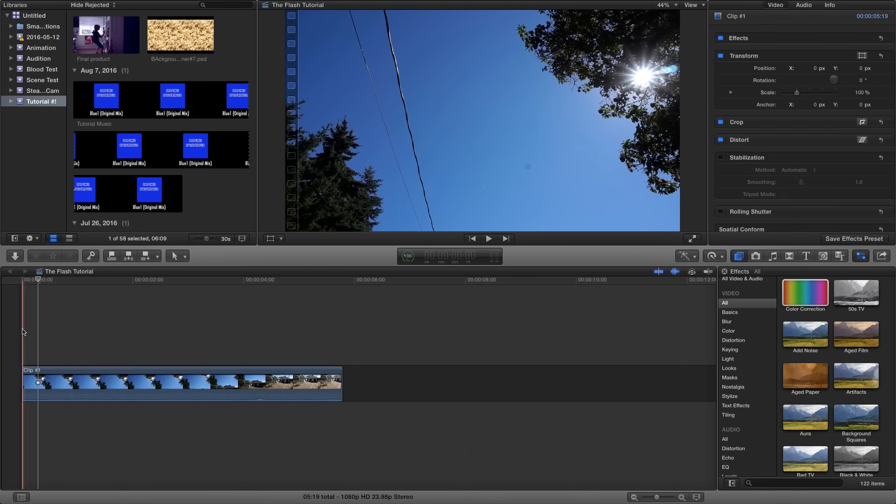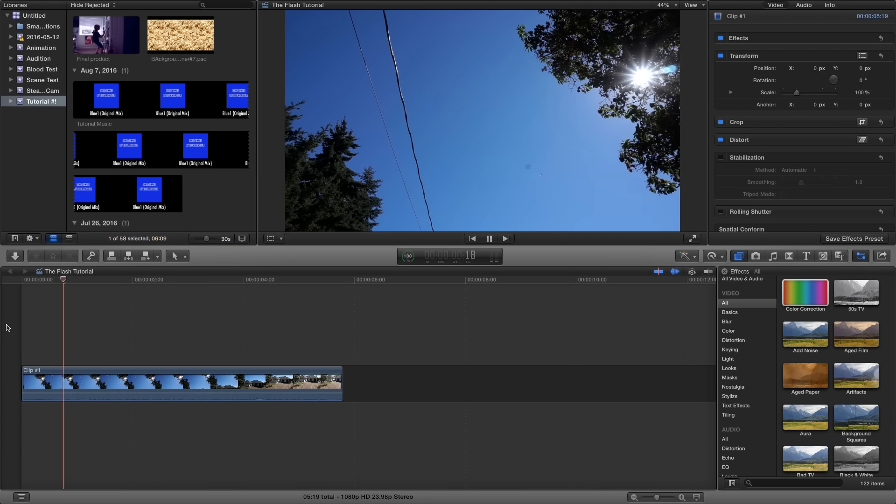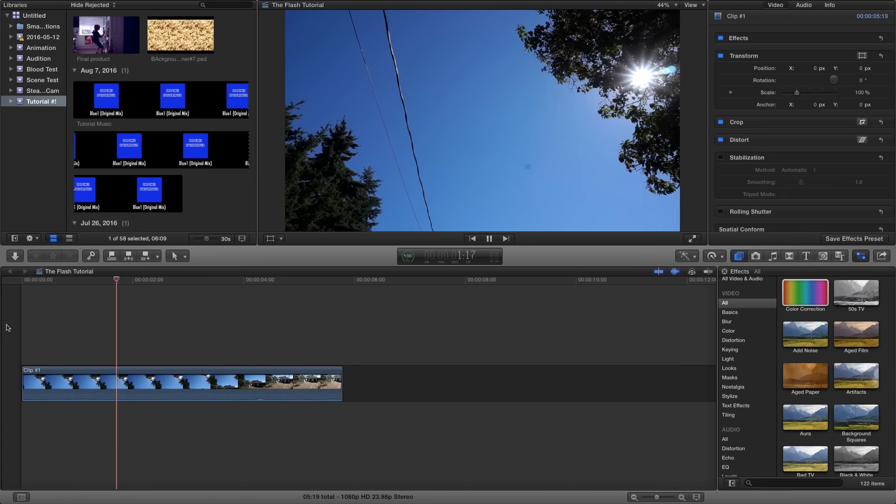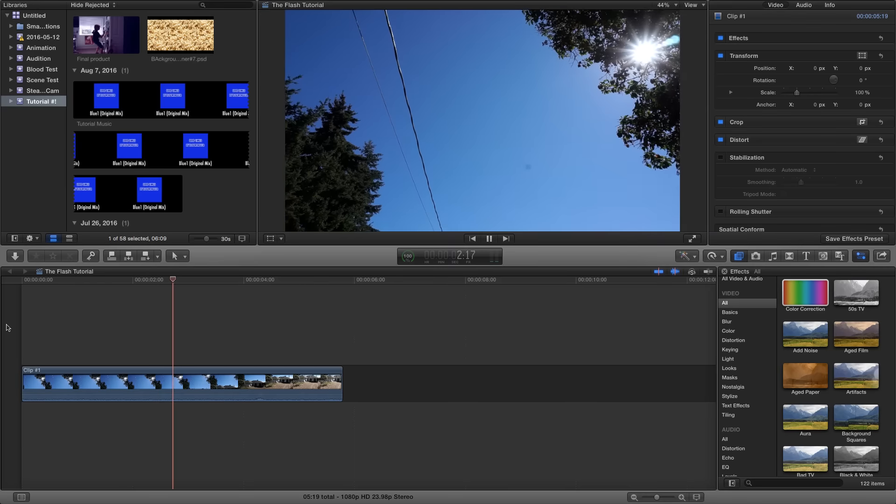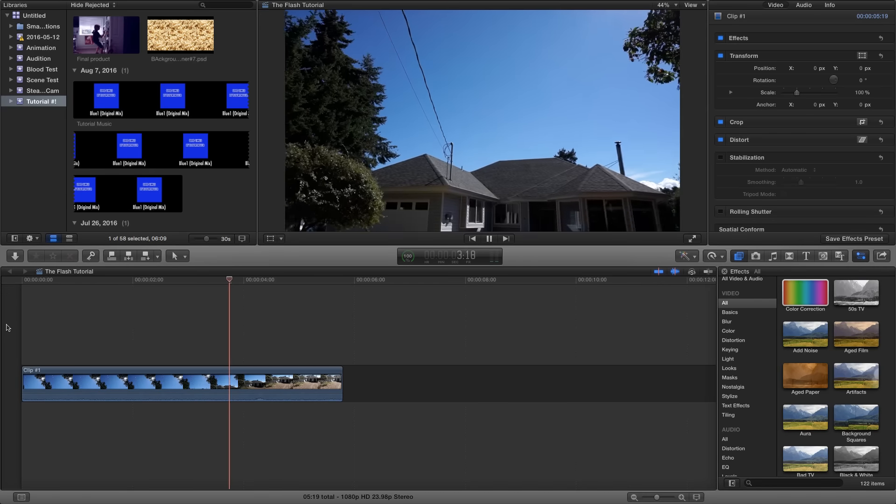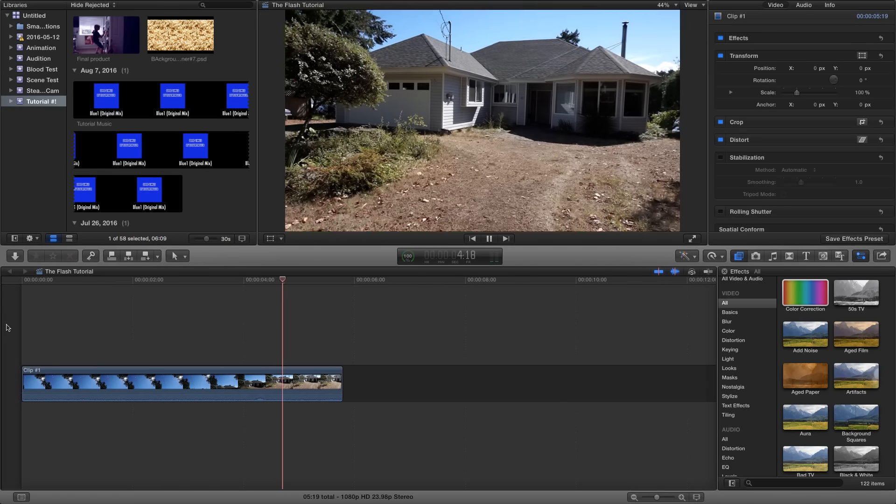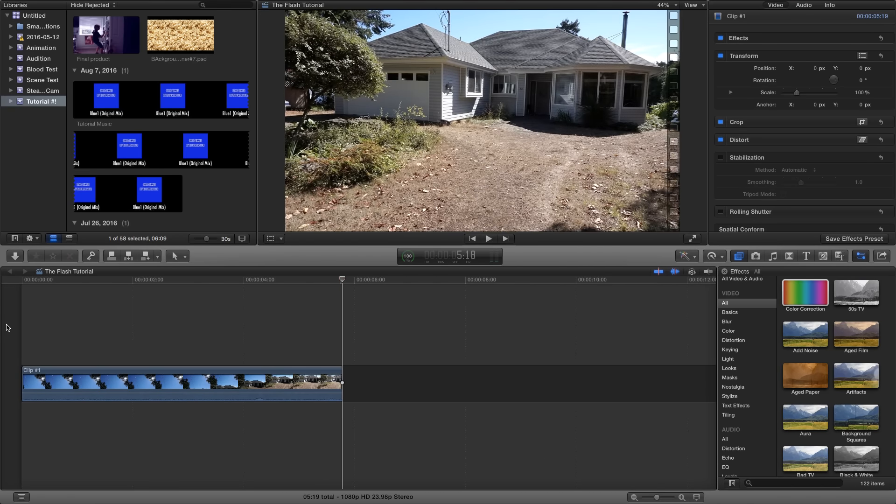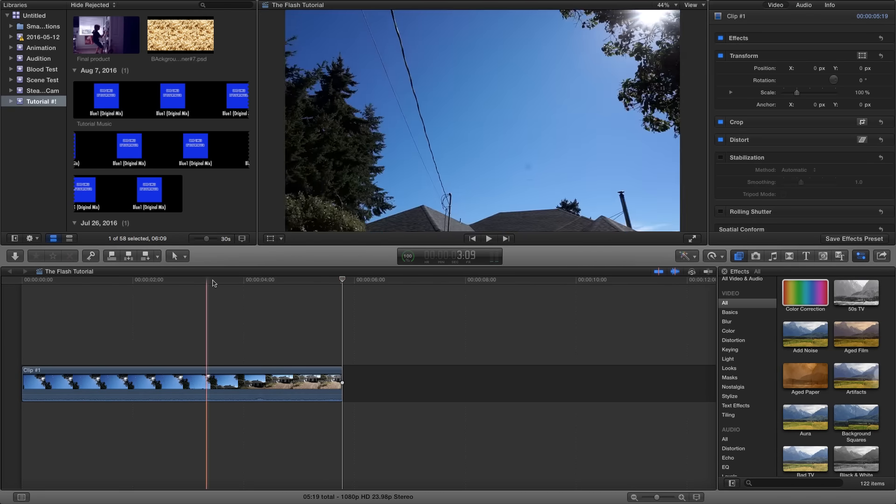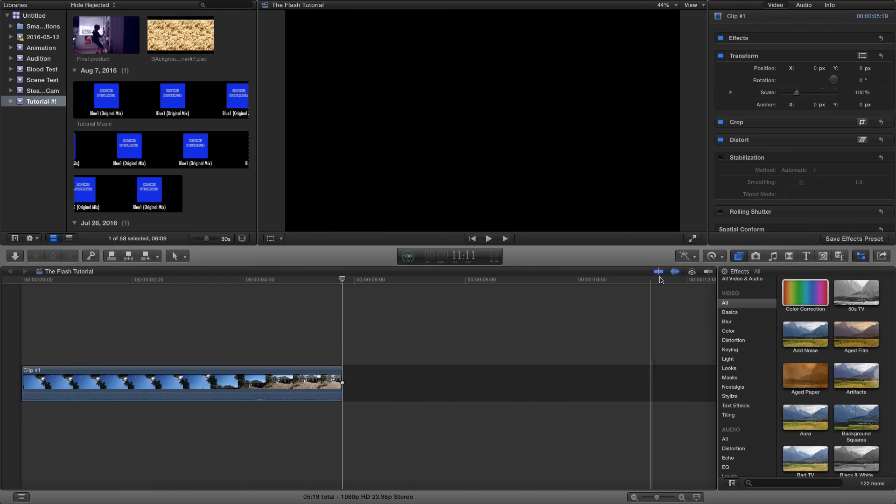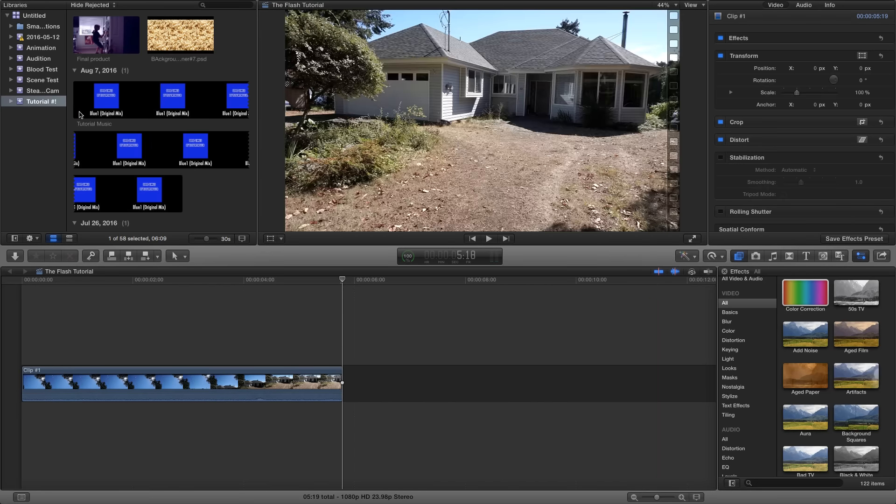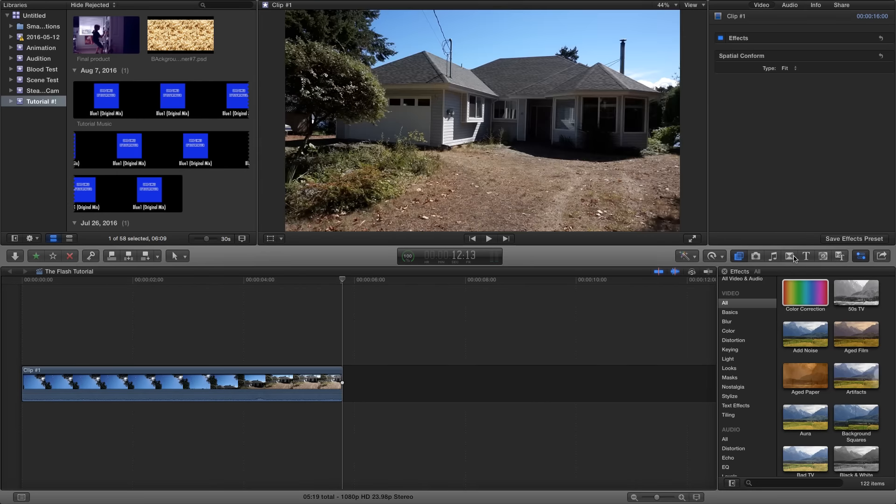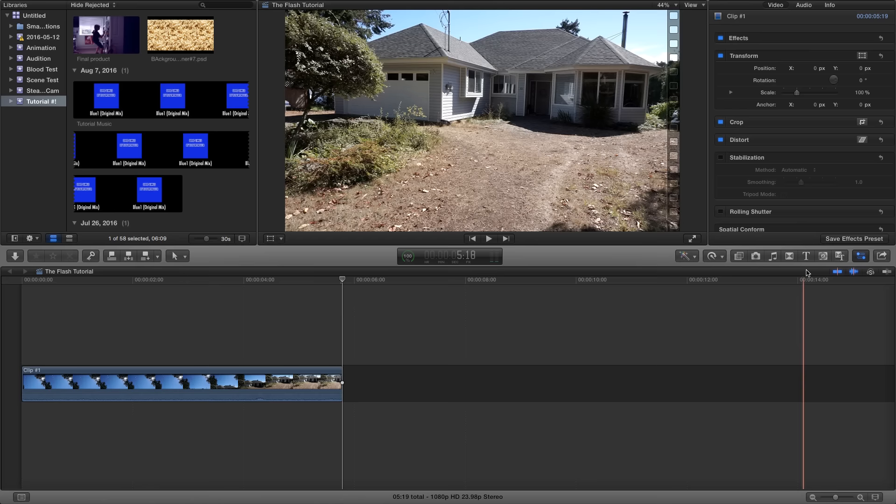So surprisingly you actually don't need to shoot this in any special way. Just know that the more is moving in front of your object, the longer it's going to take to finish the effect. We're going to make the text go behind the house just like you saw in the opening.